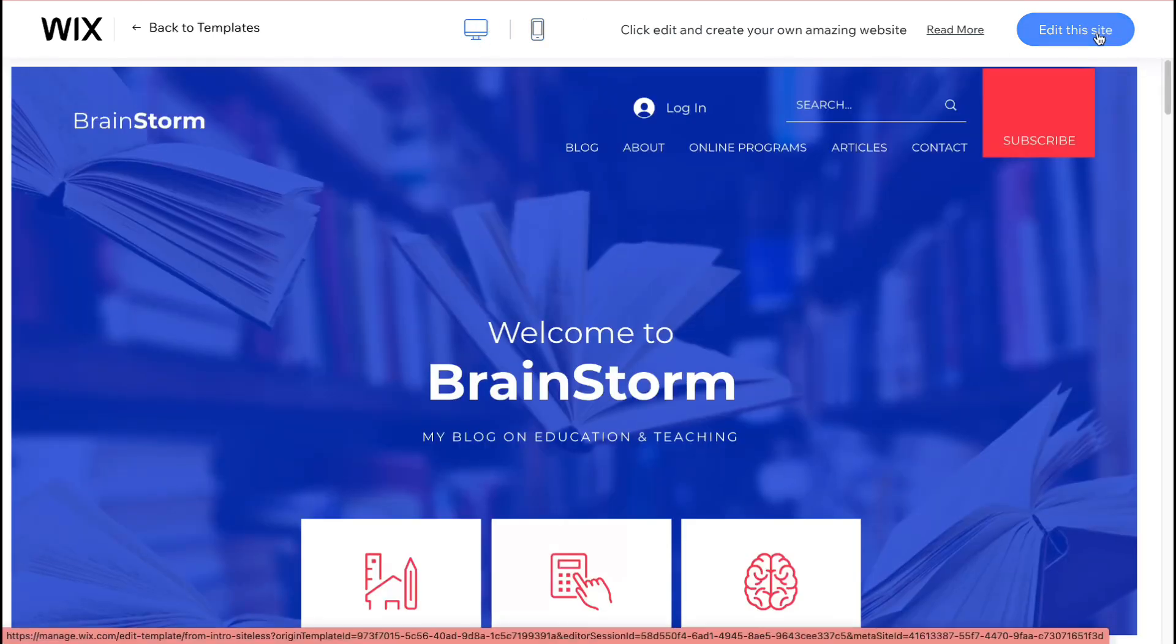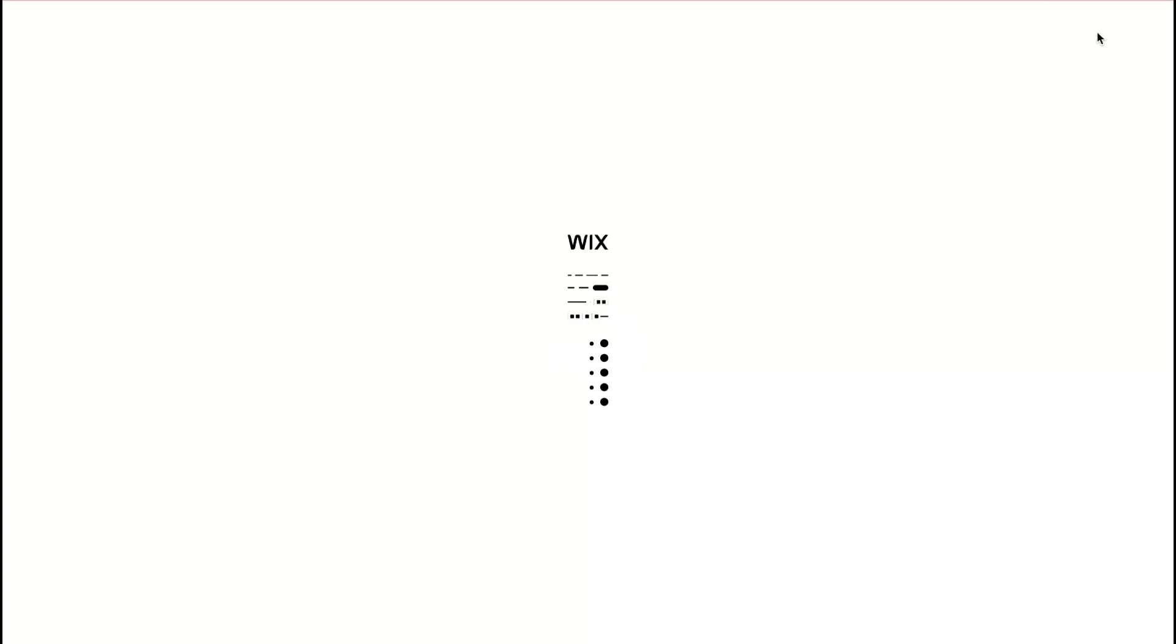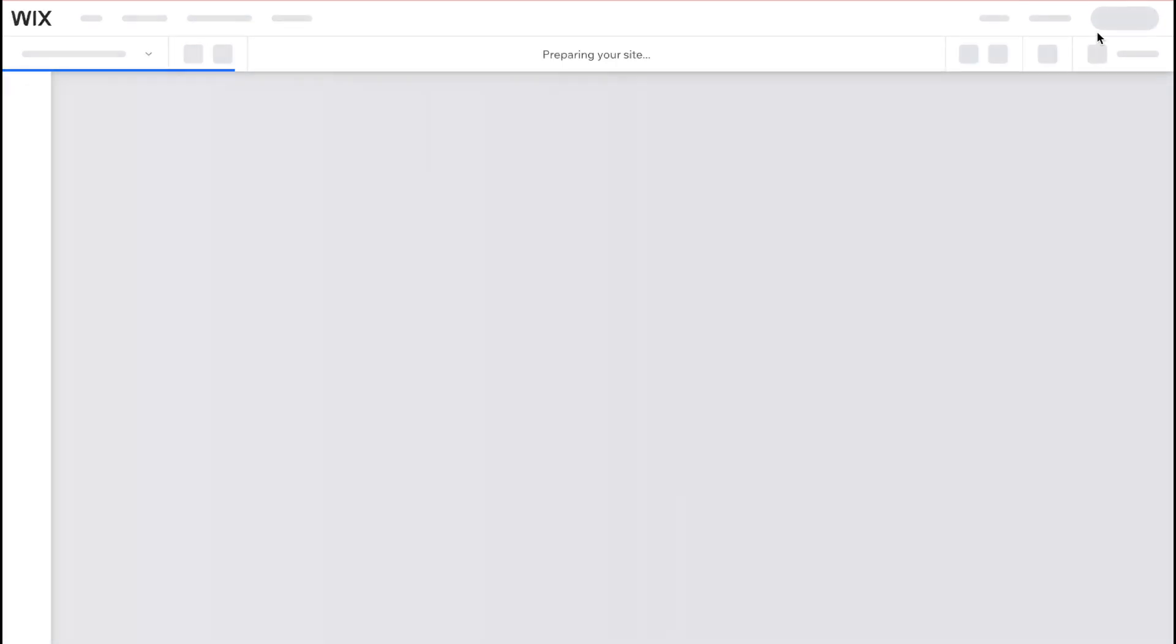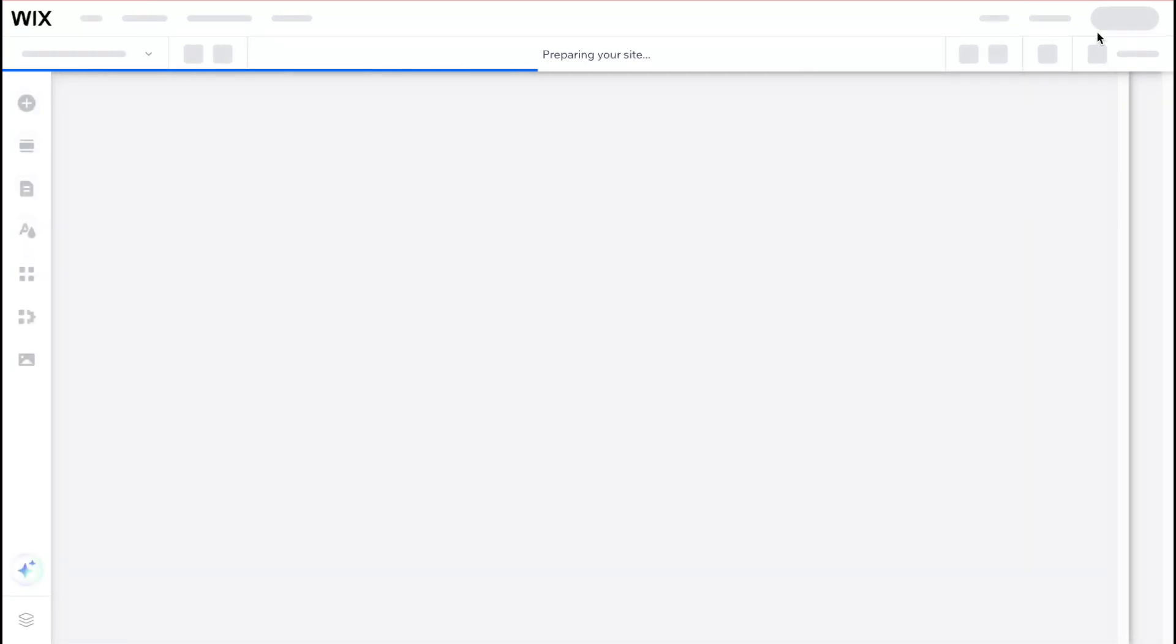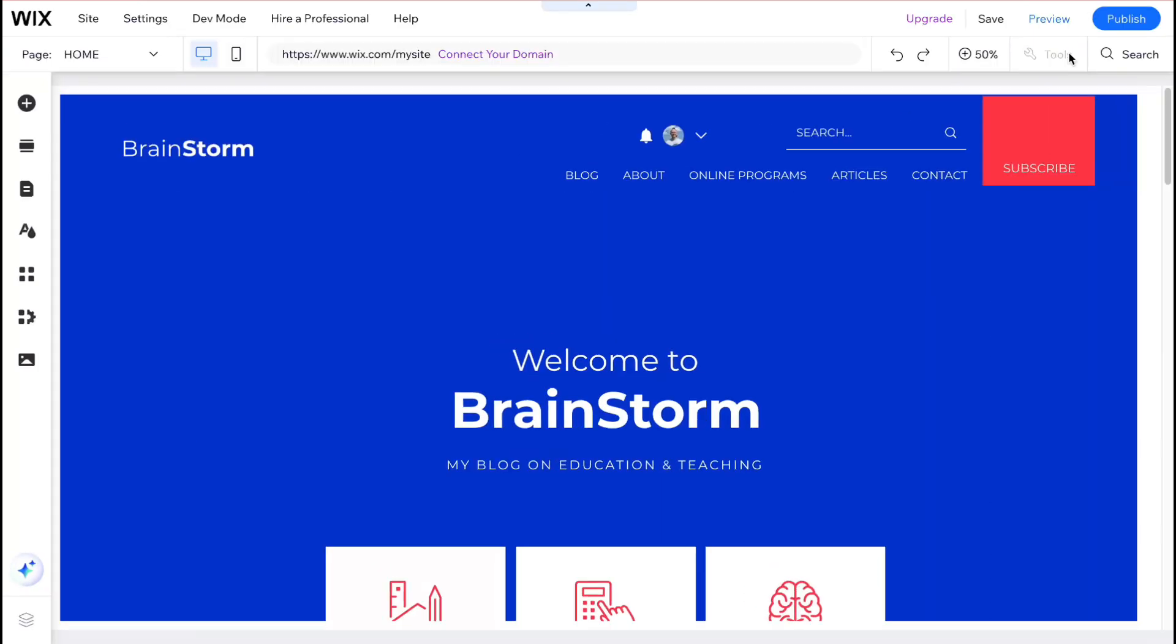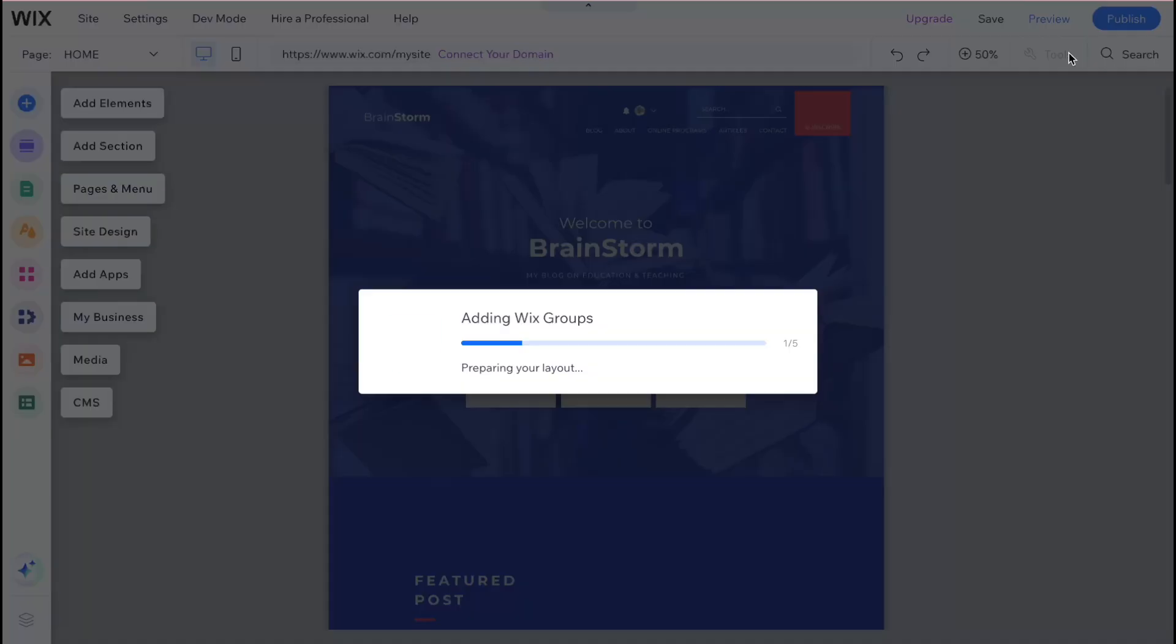So let's click on edit this site in the right top corner to make it as the main one for us. So the next step is to customize our design as you can see we have this template and it has its own color palette font pairs and pages and also sections.